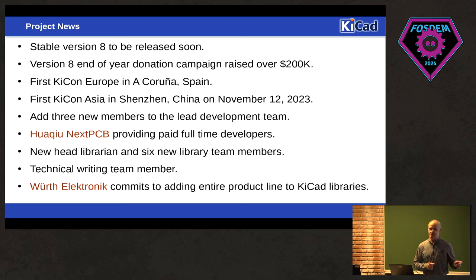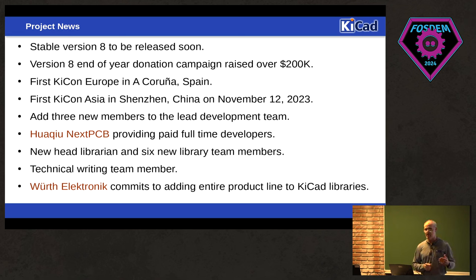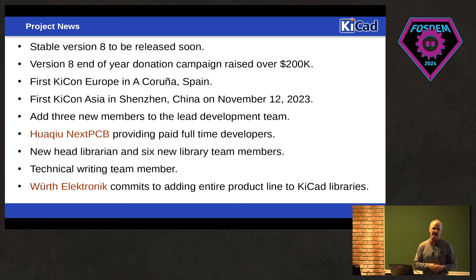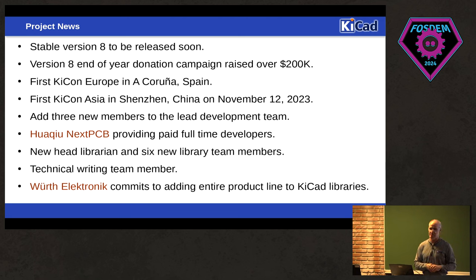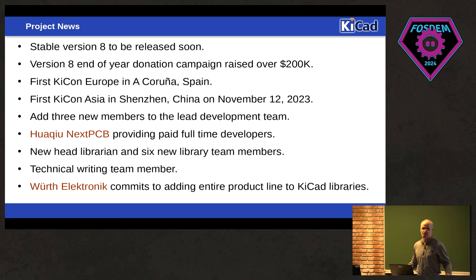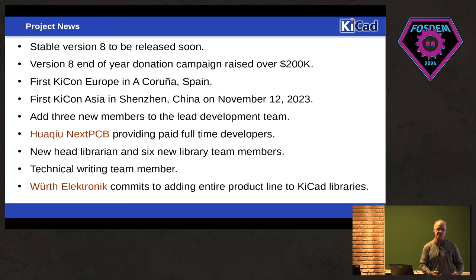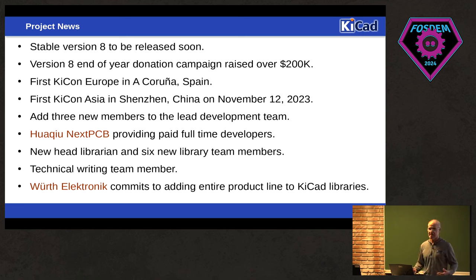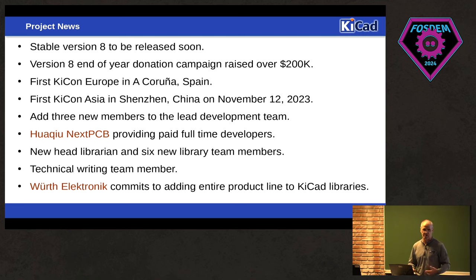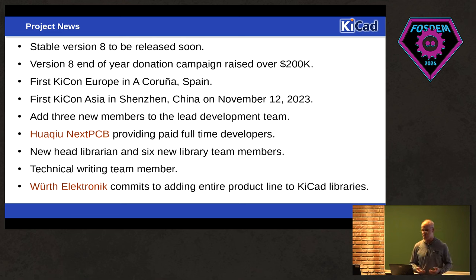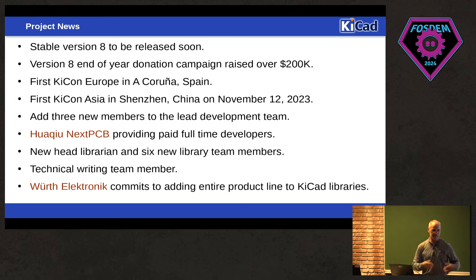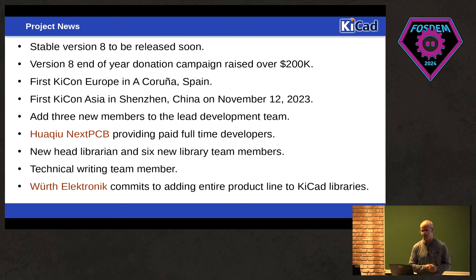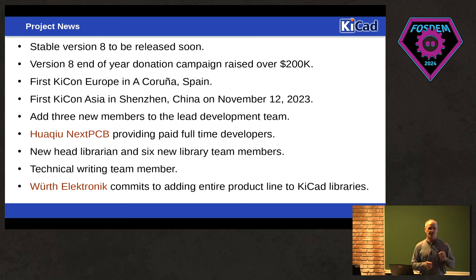Last year when we ran the version 8 end of year campaign, we raised over $200,000 in donations and donation matches from other companies. So that was a really successful donation campaign, and that's allowed us to pay developers to continue to contribute to KiCad. So all these new features that are in KiCad V8 and then moving forward is largely in part due to having those funds available to help pay our team to continue to contribute. And that's been really beneficial.